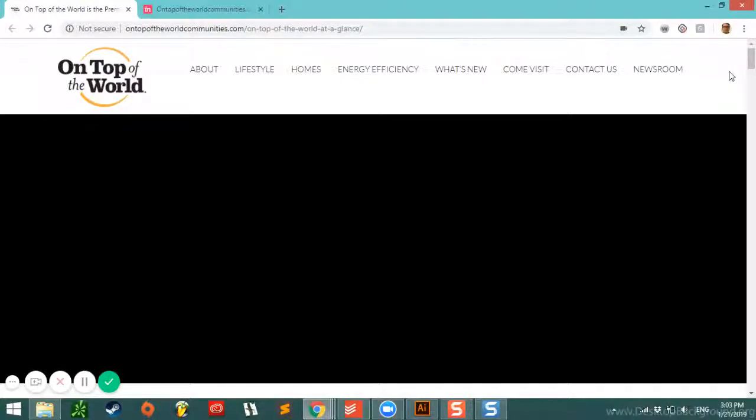Hi there. Thank you for joining us for another video. In this video, we're going to be showing you again a little bit about our deconstruction process, and we're going to be using OnTopOfTheWorldCommunities.com as an example.